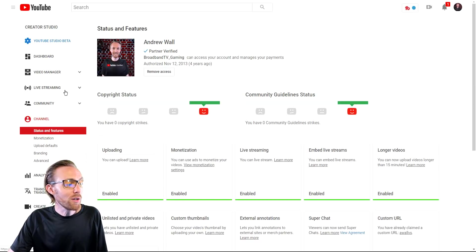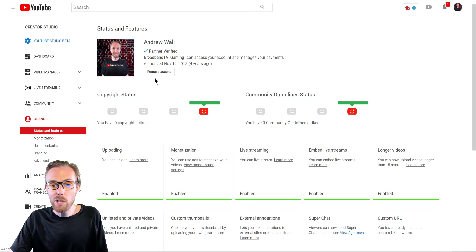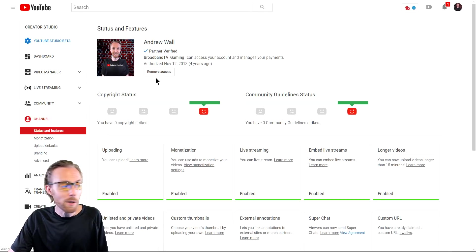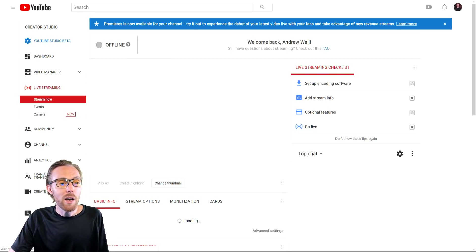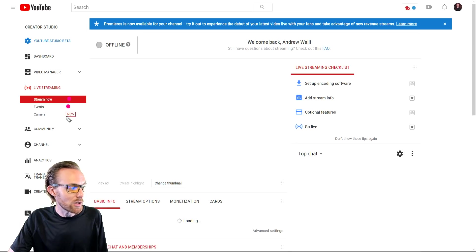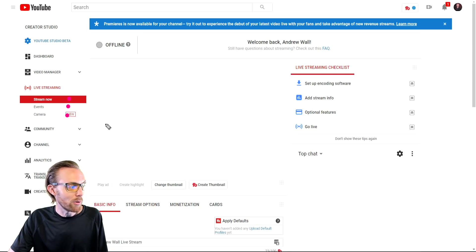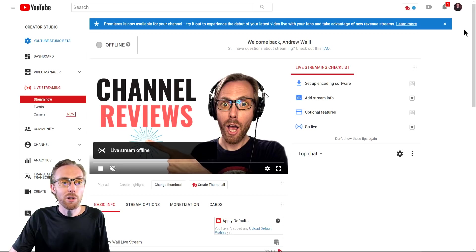Once all of that is enabled, go ahead and click live streaming here in the top left-hand corner, and you will notice on this tab there are only three types of live streaming available. Where is YouTube gaming? Let's clear this up.